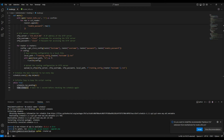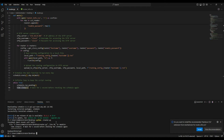Nothing happened — no output visible. That's because the script is still running and the scheduled time has not been met yet. In order to demonstrate this properly, I'm going to modify the script to run every minute so you can see exactly what it looks like.